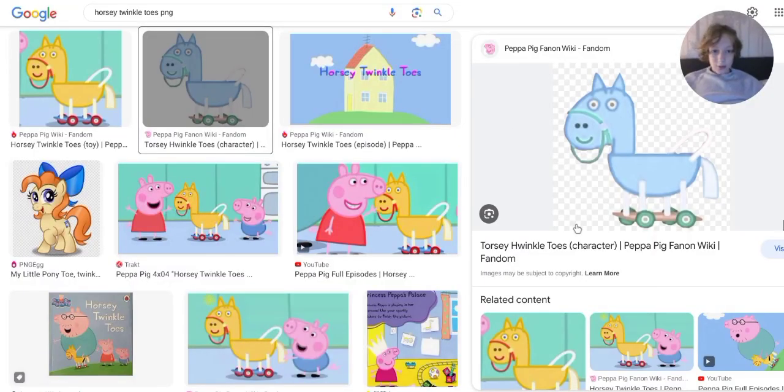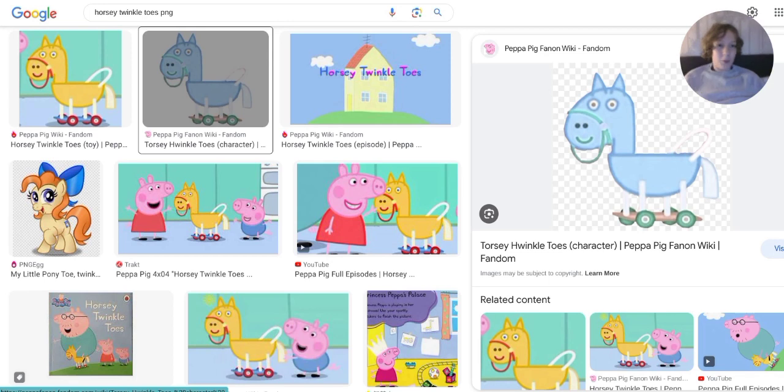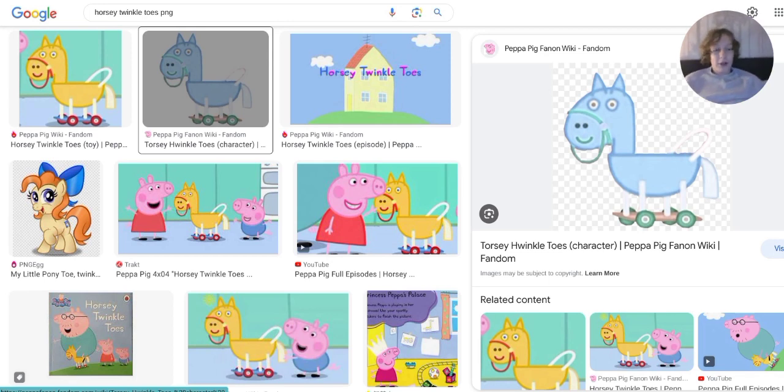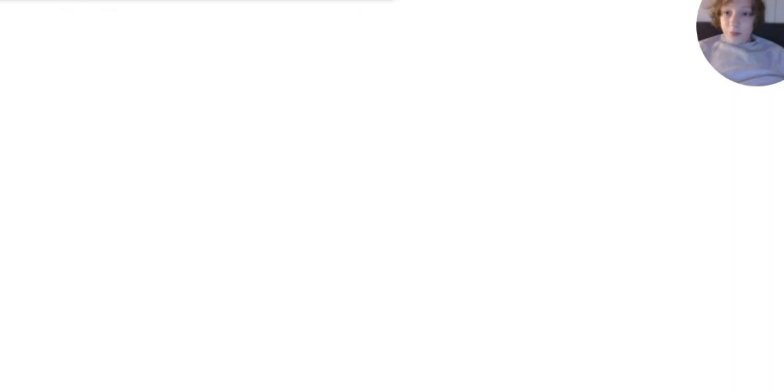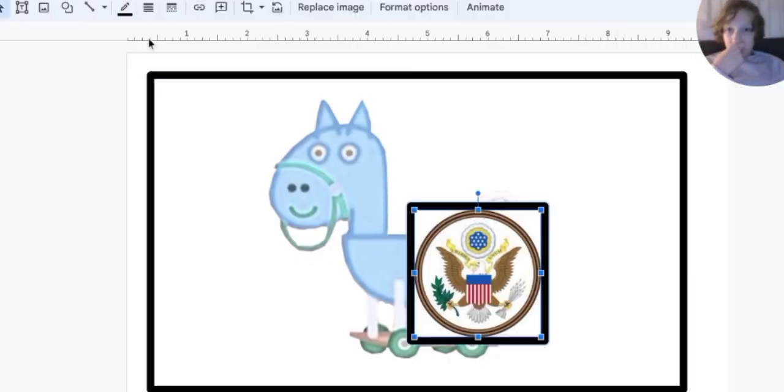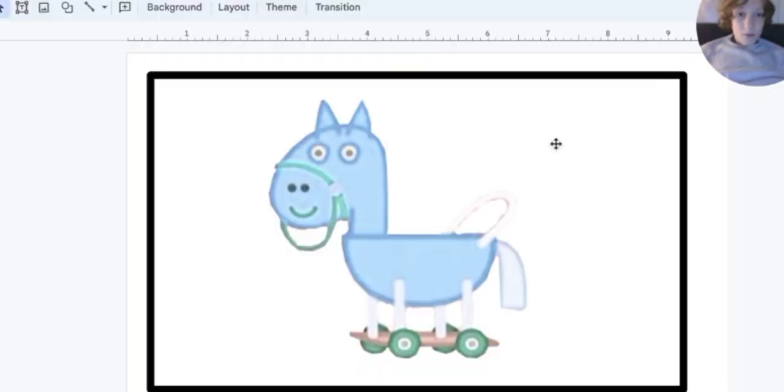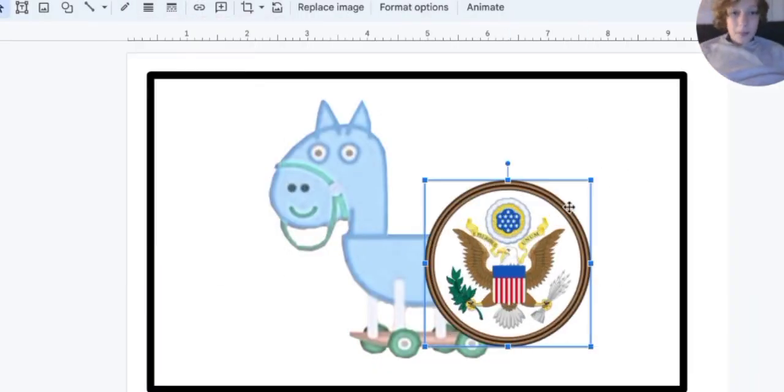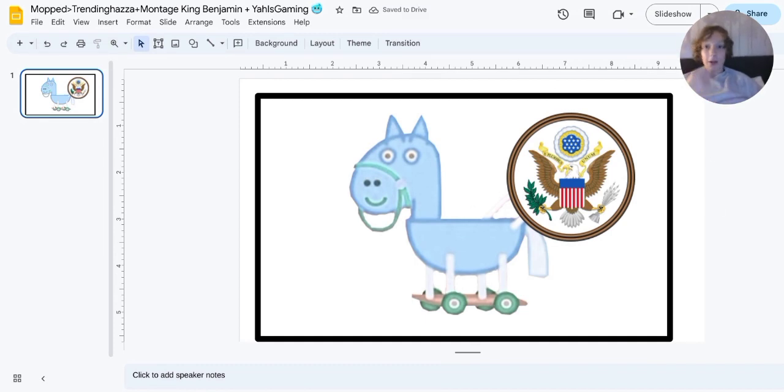Wait. Tootsie Winkle Toes. Why? I don't know. Not meaningful symbolism. There we go, we've got the seal of America because I'm not American.